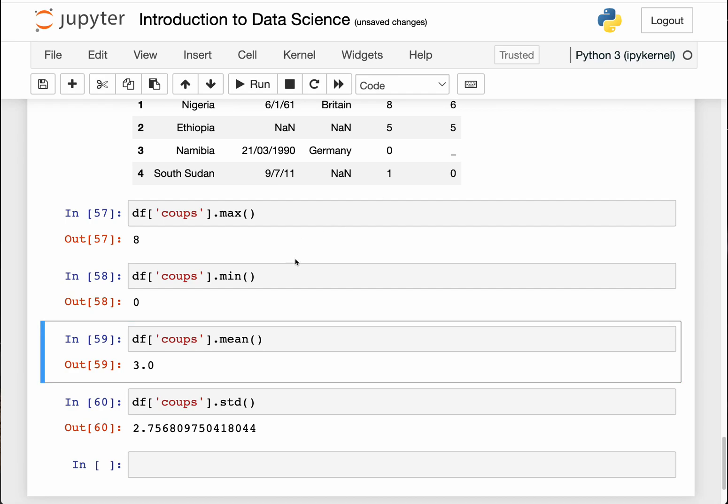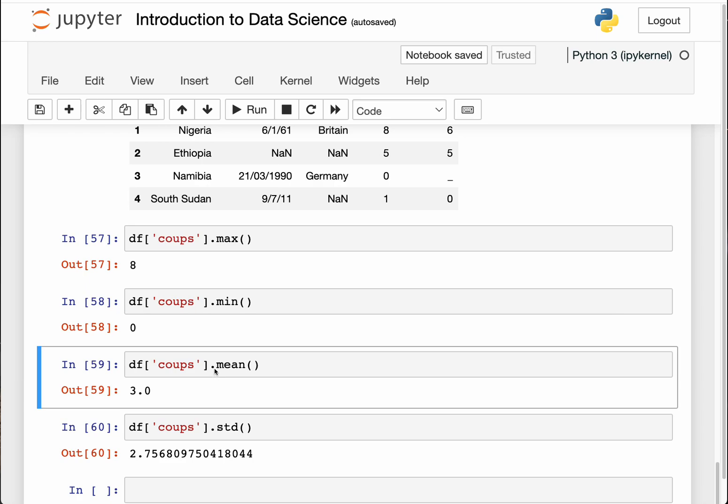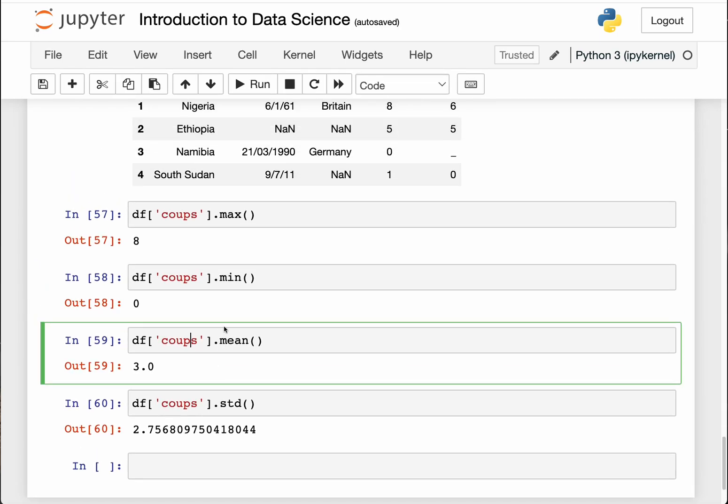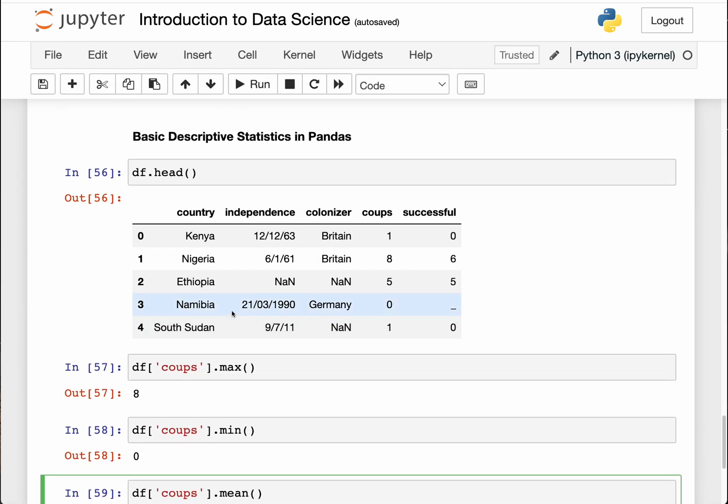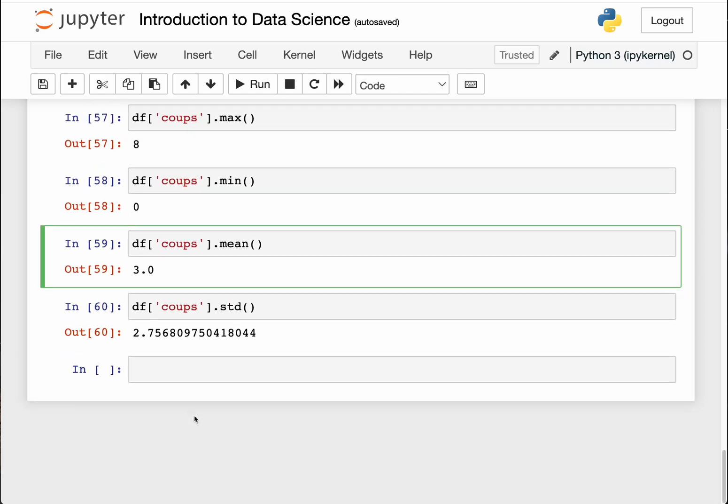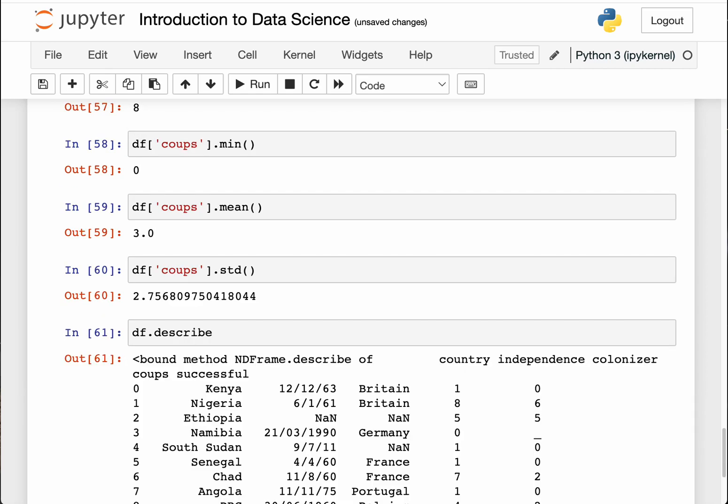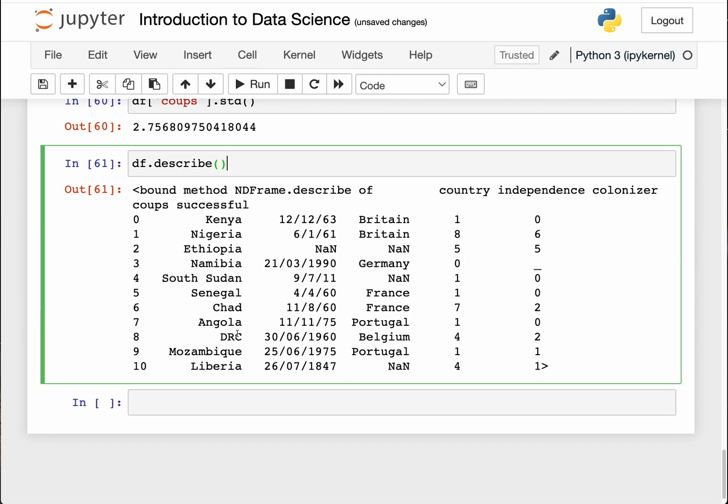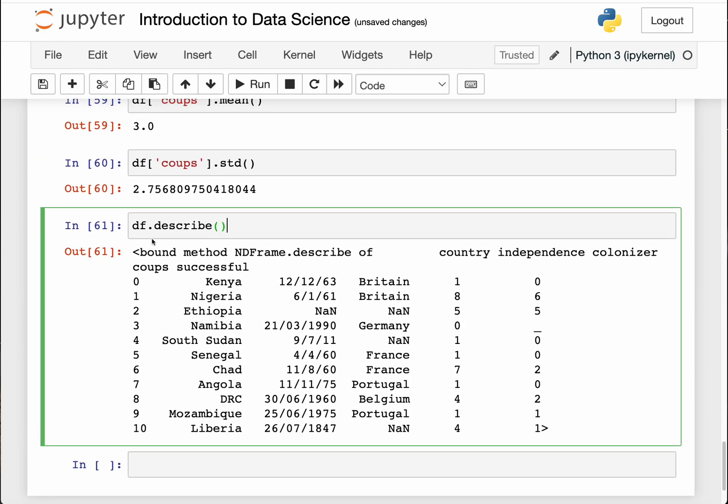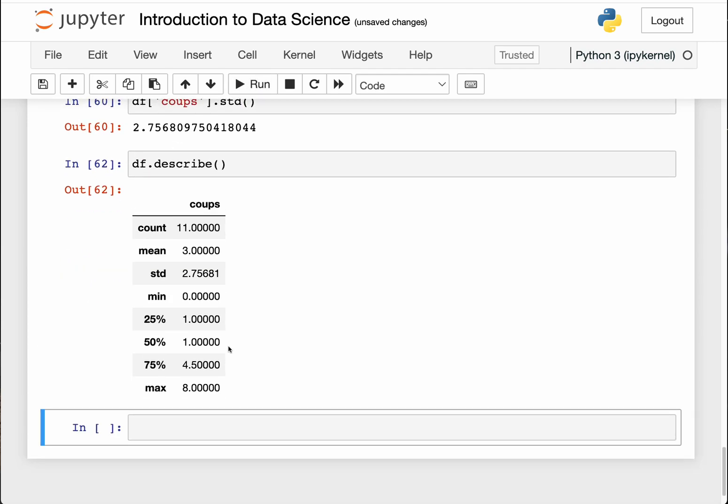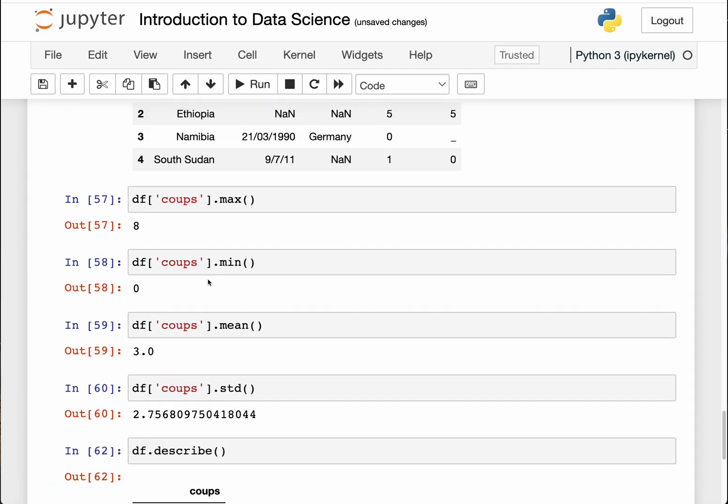There's a very powerful function called describe, and this will give me or will return the basic descriptive statistics of your data for the column that is numerical in nature. So if I do df.describe, it will return all the data that I need or all the basic statistics of this data. How to redo it: describe, opening and closing bracket.